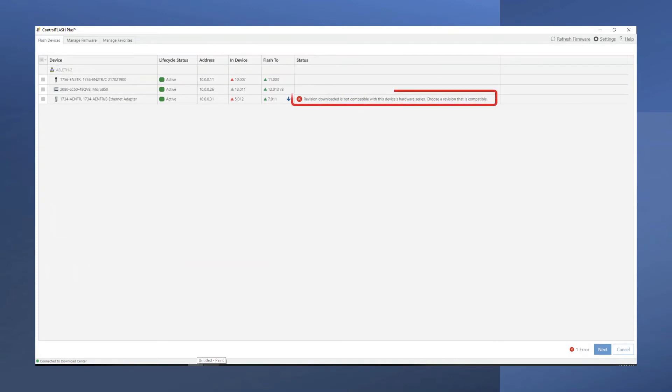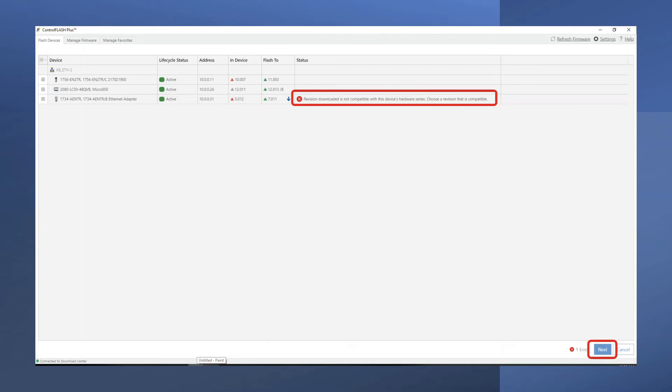Control Flash Plus will cross-check for compatibility after selecting firmware revisions to flash. This lets you select only compatible firmware versions for your devices. Here, we have only one compatibility error. Select Next to continue with the firmware load.